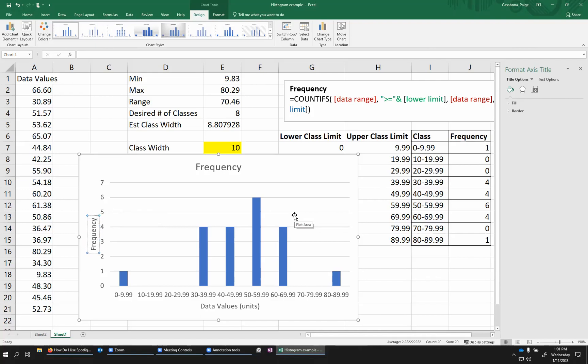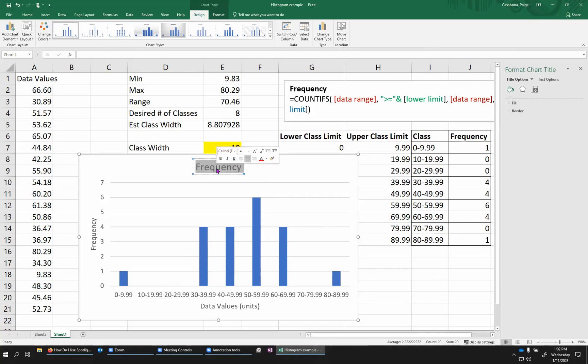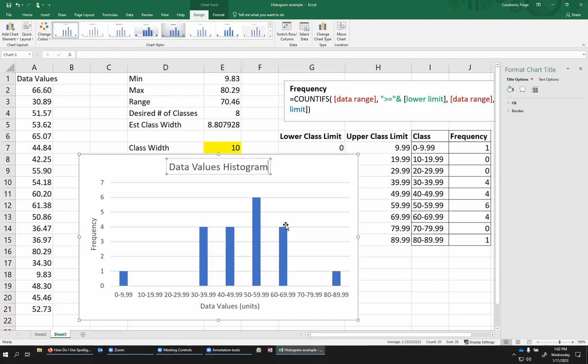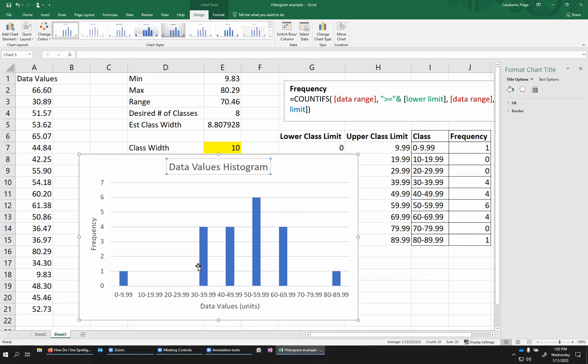The vertical axis is always going to be frequency. You could call it something else like count or something like that. But typically, histograms are always going to be labeled as frequency. And then I'm going to give this a better title as well. You might call it the distribution of whatever your data is or histogram or something that's describing what data you're looking at.